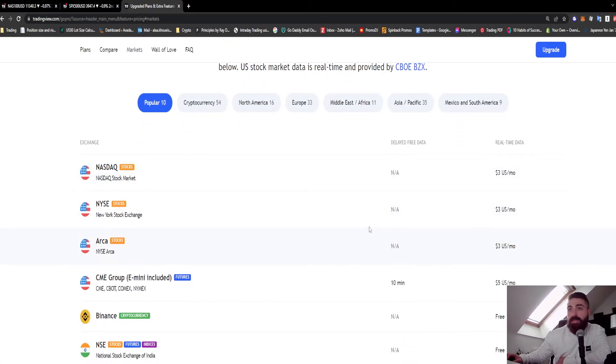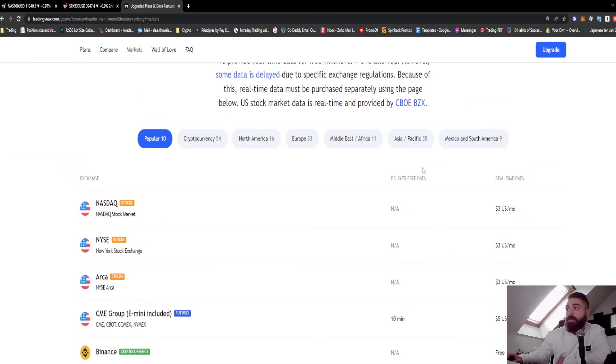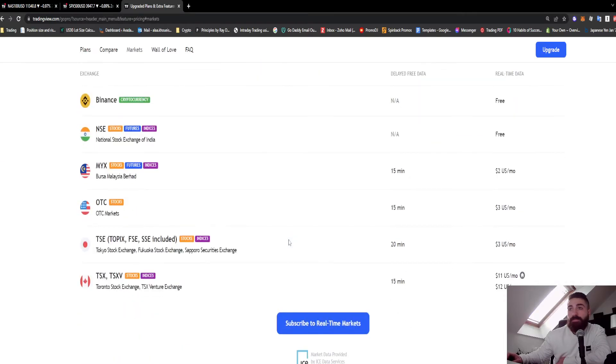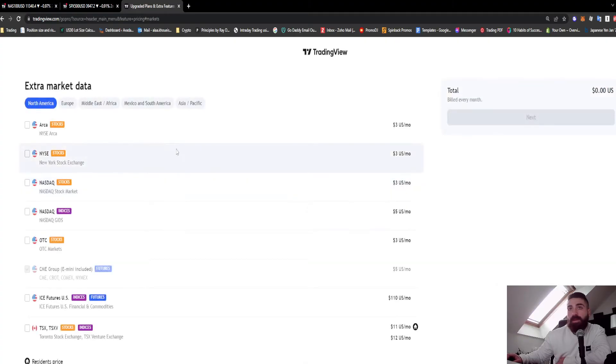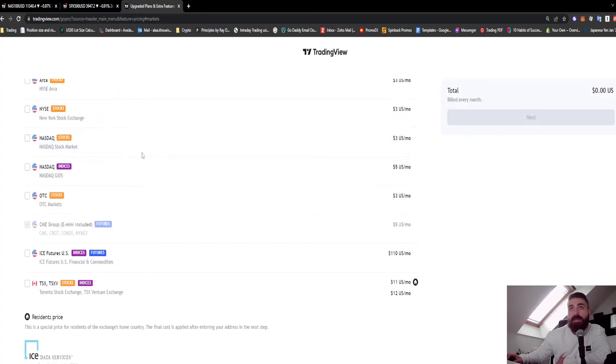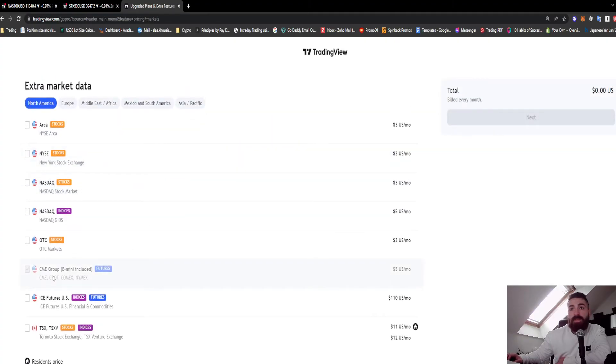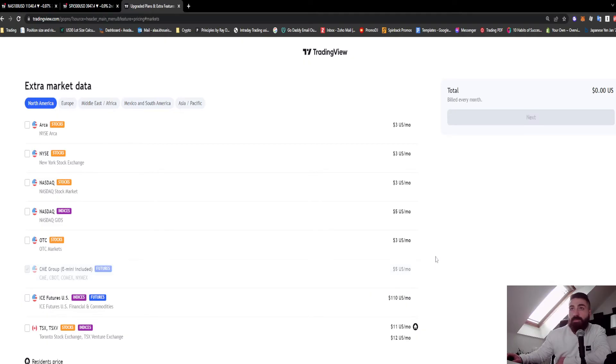How you do it is you come here, you go to Subscribe to Real Markets, and you want to take the CME Group Immediately Included. You can get this for five dollars per month, which is a great price.